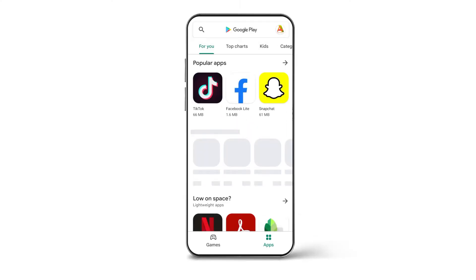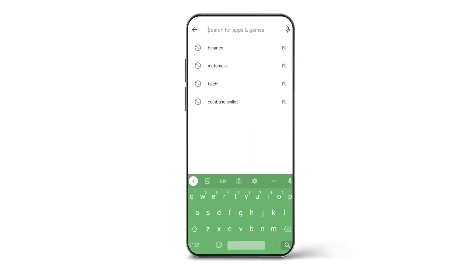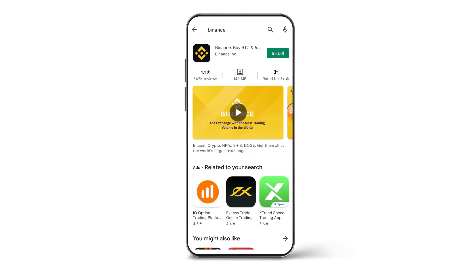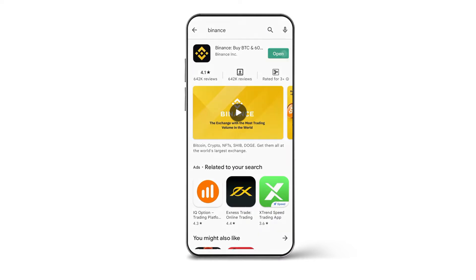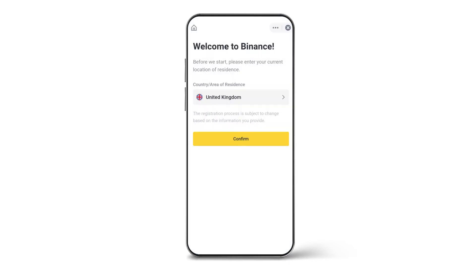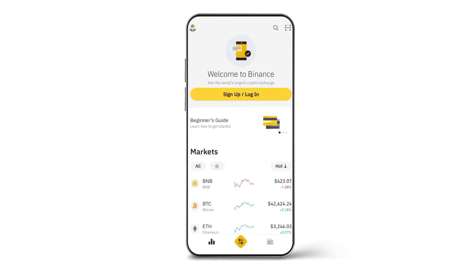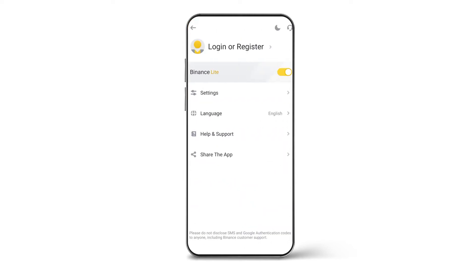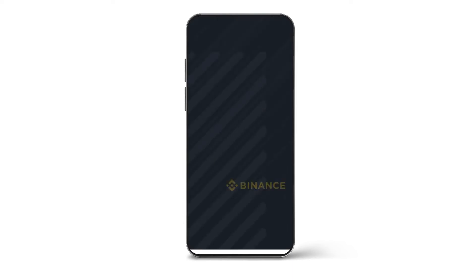To get Binance on your Android, go to the Google Play Store and download the app. Just as you install any other app, you will see that there will be written Welcome to Binance. Now you have to select your country, then go to the home page of the Binance app. You can navigate that through the top-left section of the app and deselect the Binance Lite option.